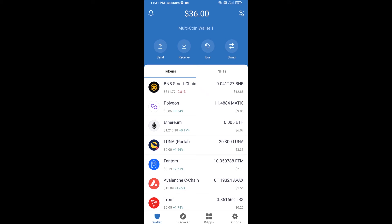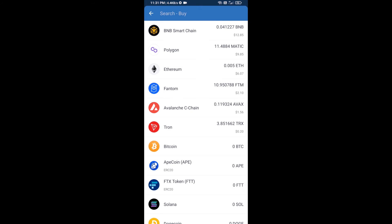Hello guys, today I'm going to share with you how to buy the Teh Fund token on Trust Wallet using Uniswap exchange. Firstly, you will buy Ethereum — click on the buy button.